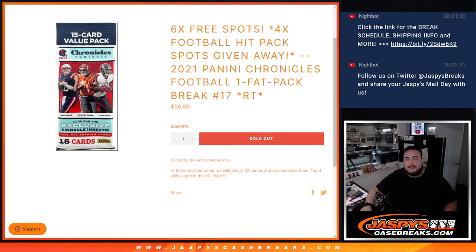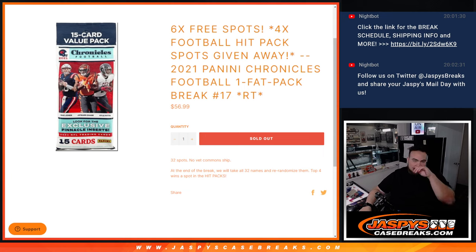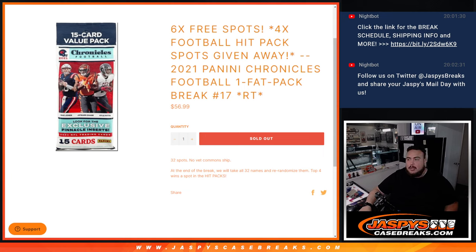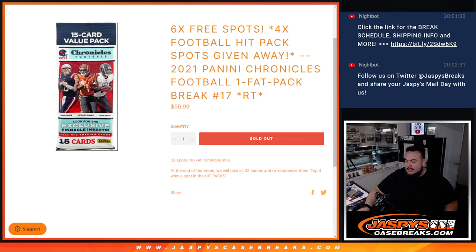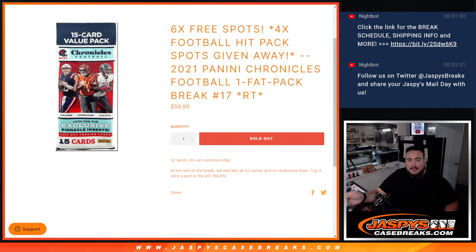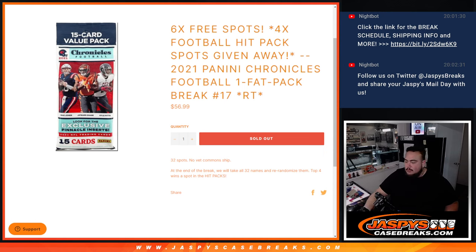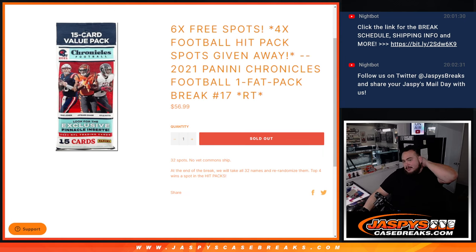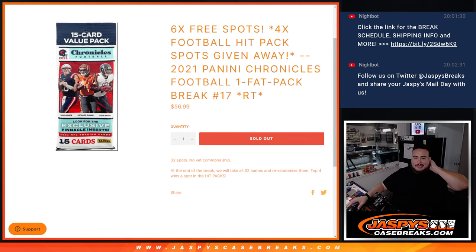What's up everybody, Jason here from JaxBeastCaseBase.com. We're giving away four football hit pack spots with this 2021 Panini Chronicles Football one fat pack break, random team number 17. First we'll do the break, we'll randomize the customer names teams, distribute the hits out of the fat pack here, little value pack.